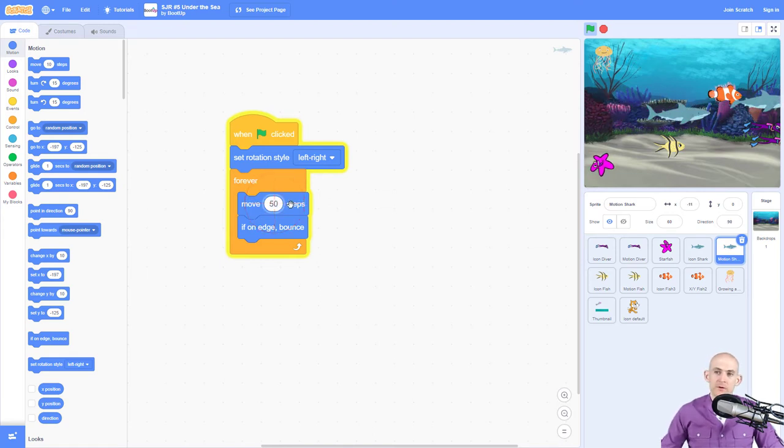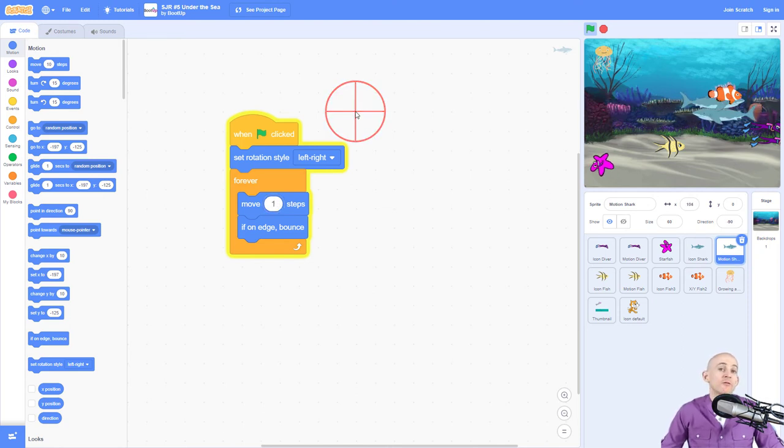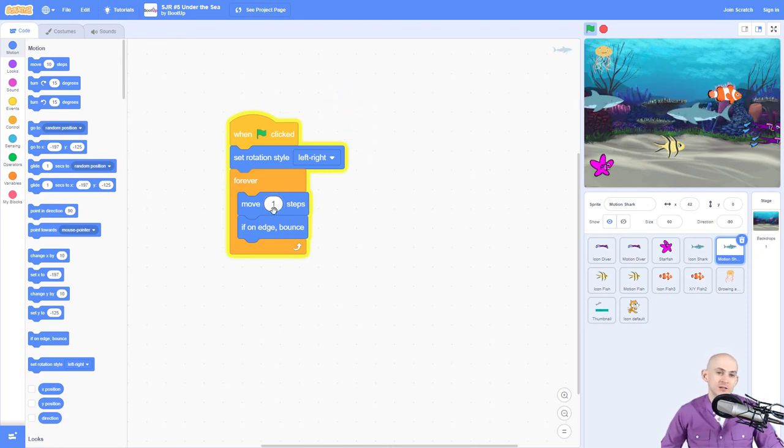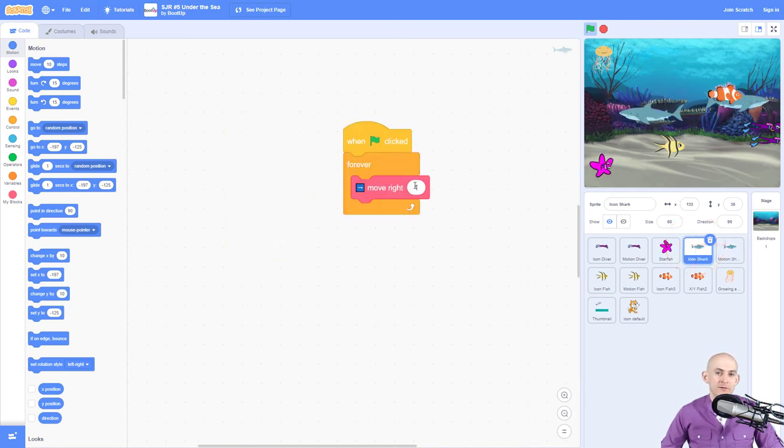Or if we wanted our shark to move very slow, we can change this. So it gives you more control than you could with just the icons that we have right here. Because this won't change speed, it only changes how much.